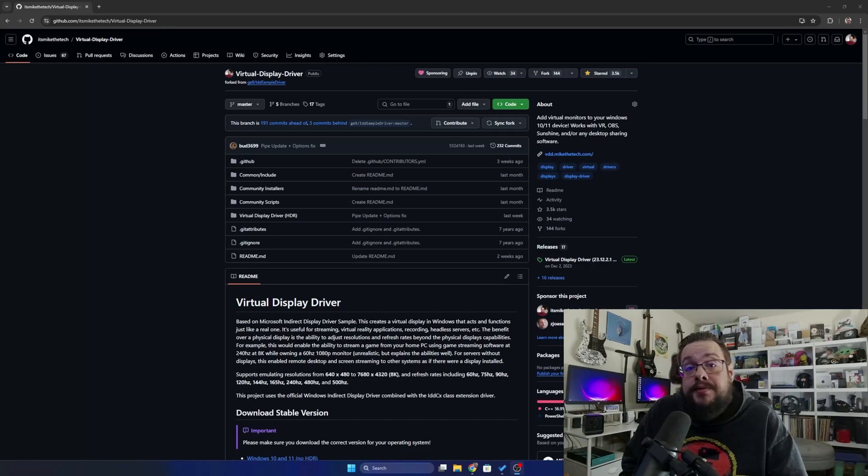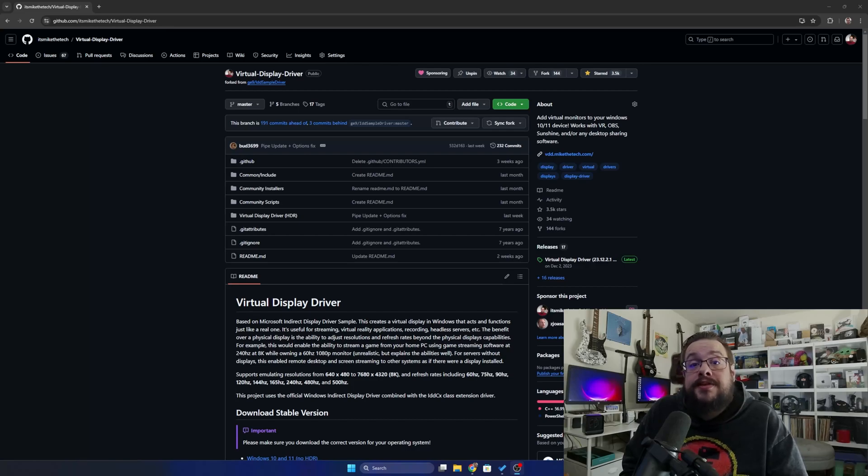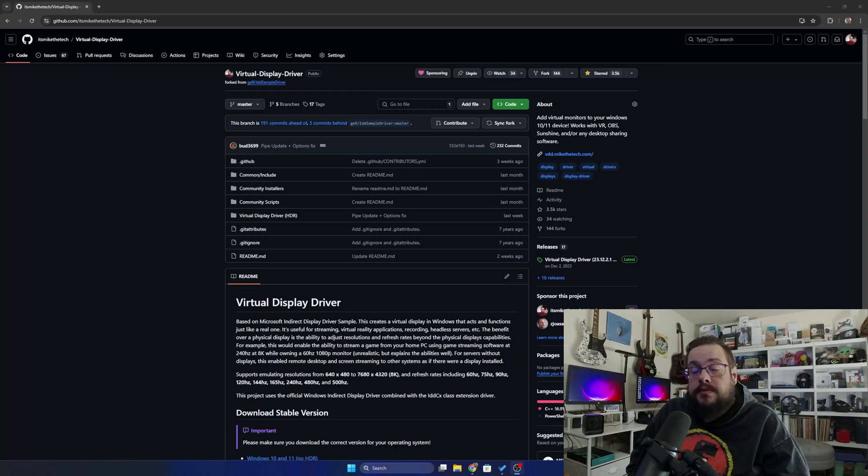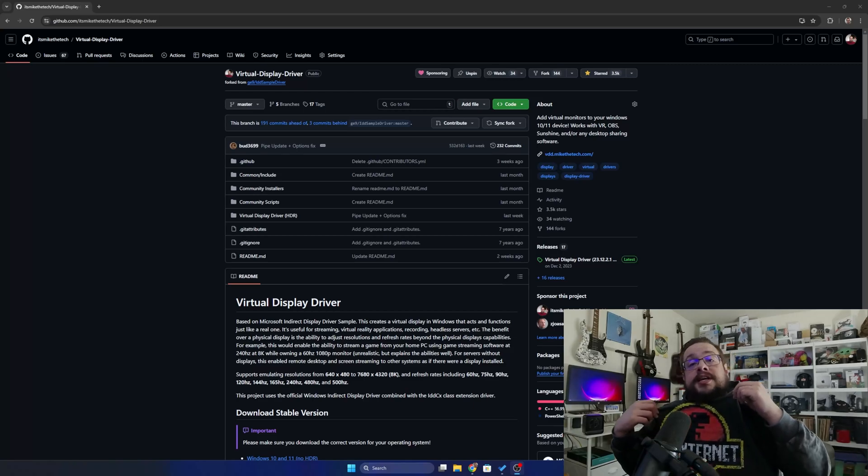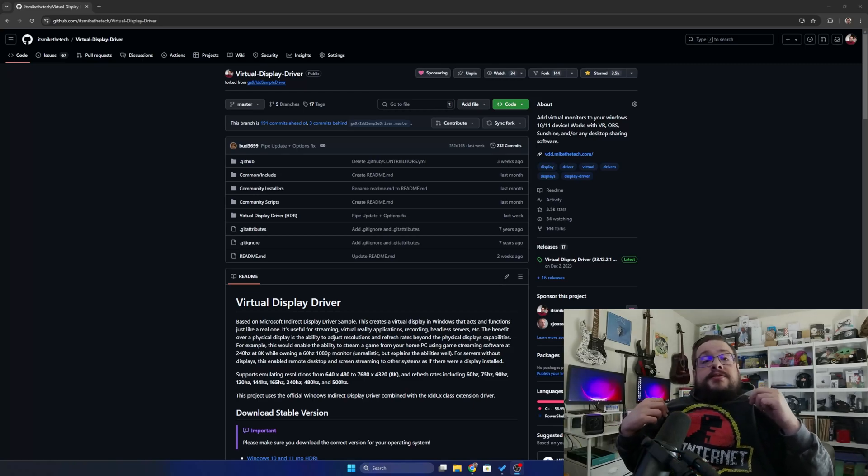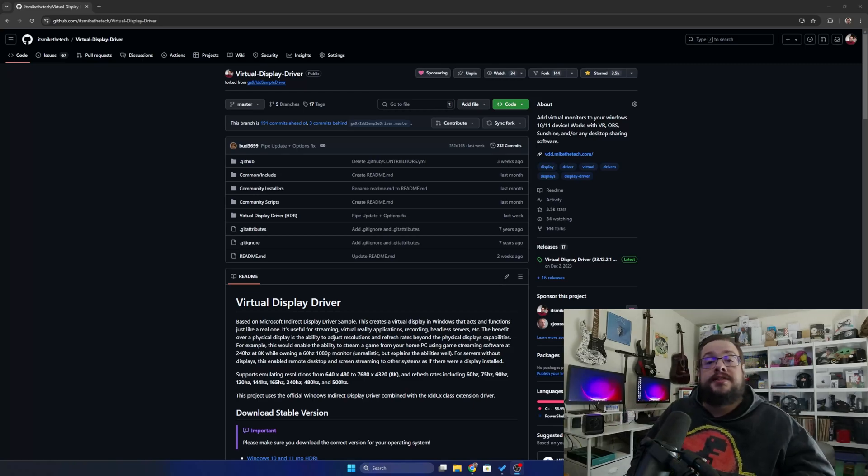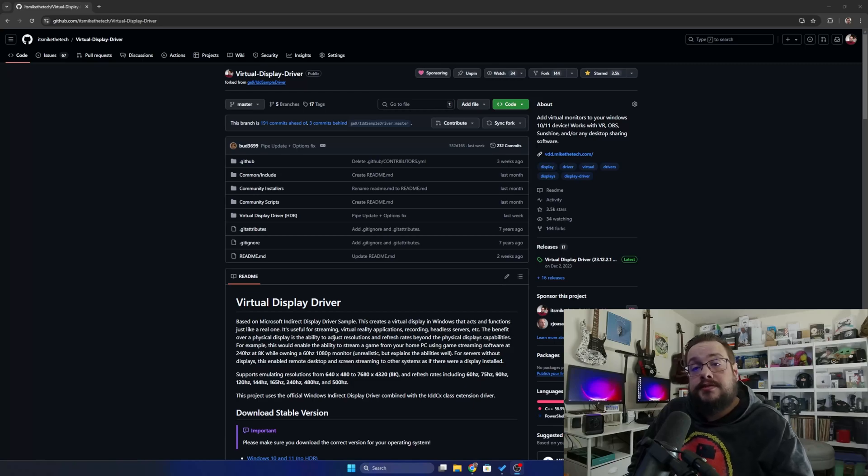Before we get started, I want to give a shout out to Geeks Outfit. Definitely check out their collection of t-shirts, sweatshirts and accessories. I'll put a link to their site in the description below.